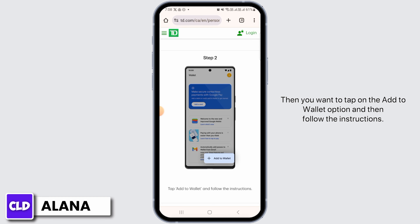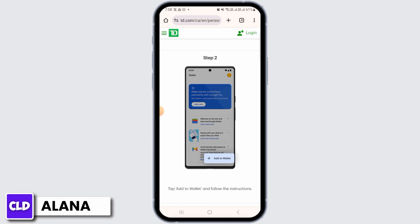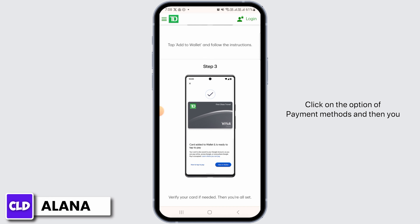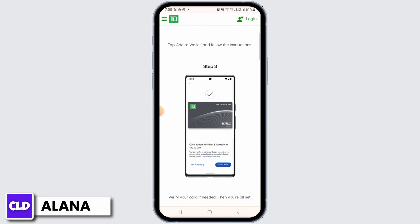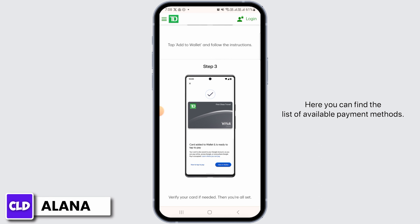Then you want to tap on the 'Add to Wallet' option and follow the instructions. Click on the option for payment methods, and then look for the option to add a new payment method. Here you can find the list of available payment methods — you want to select 'Credit or Debit Card' from there.